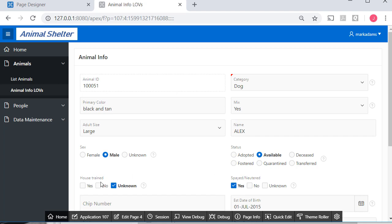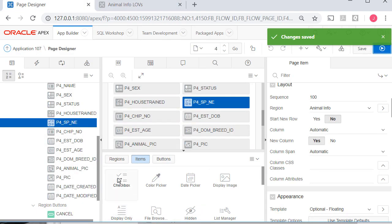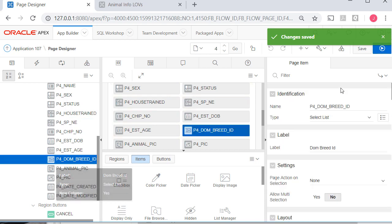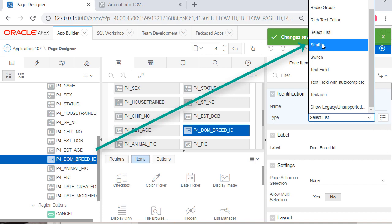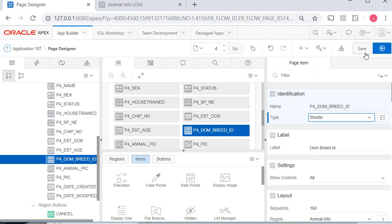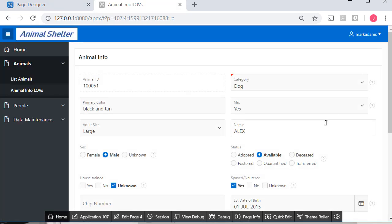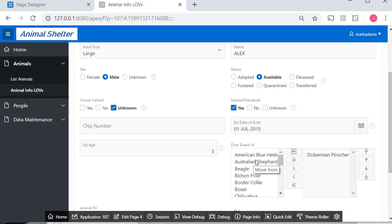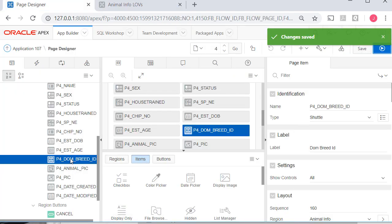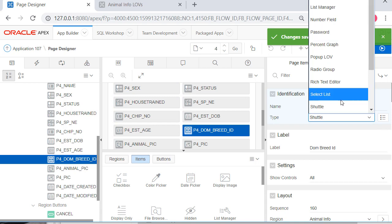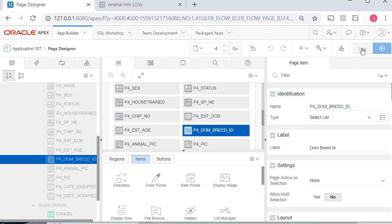One other thing — I'll change this back, but first I'll edit the page and select dominant breed ID, then select shuttle. This is not going to work, but I want to show you the choice here. If it were possible to have two or more options to move over, we could use the shuttle. But we only allow one dominant breed. So I'm going to go back to dominant breed and switch that back to select list, then save and run.